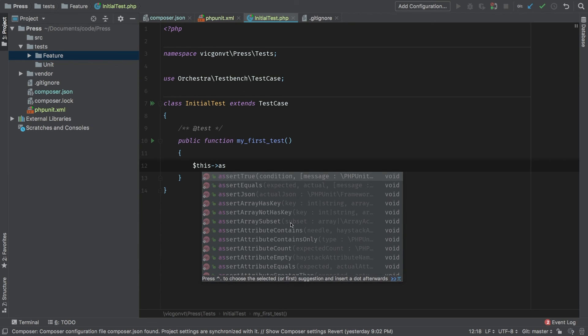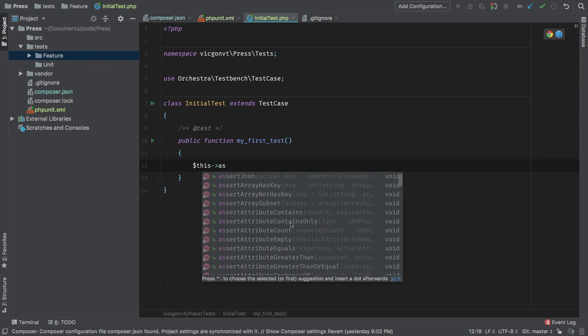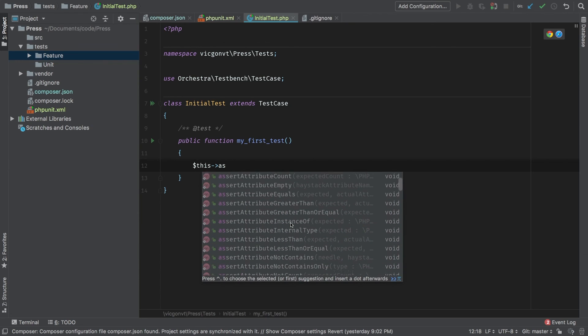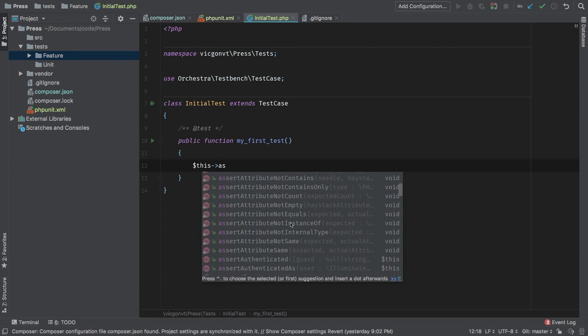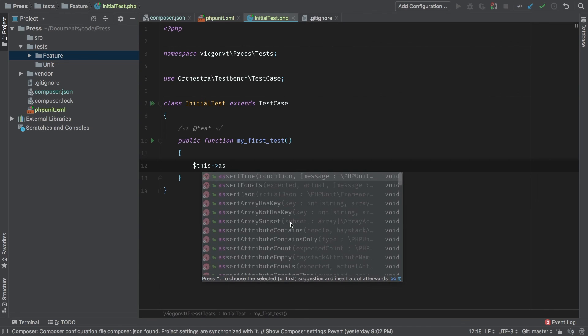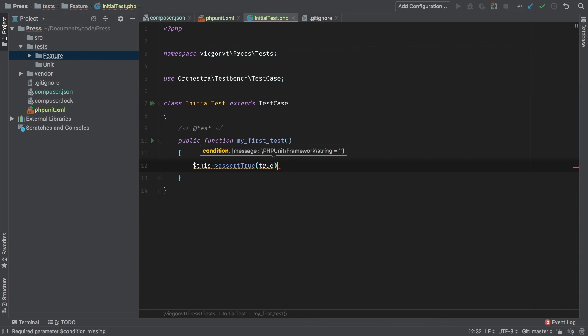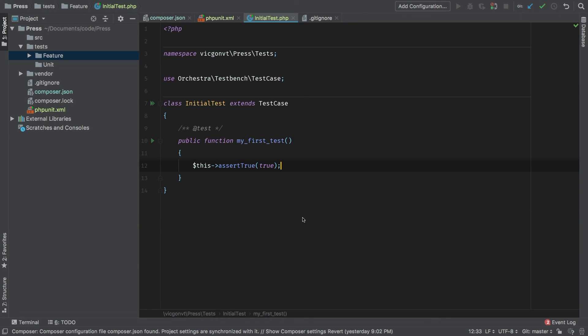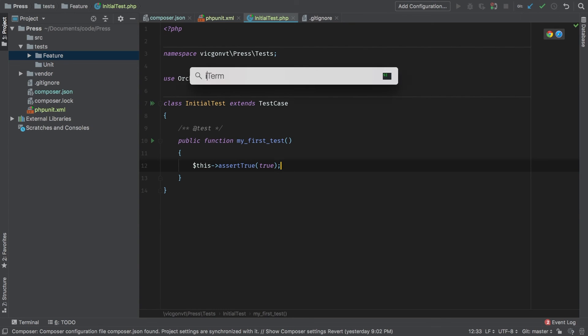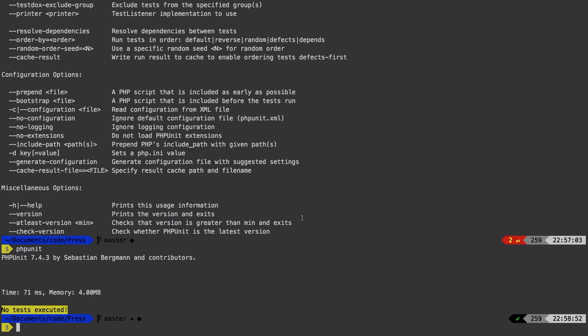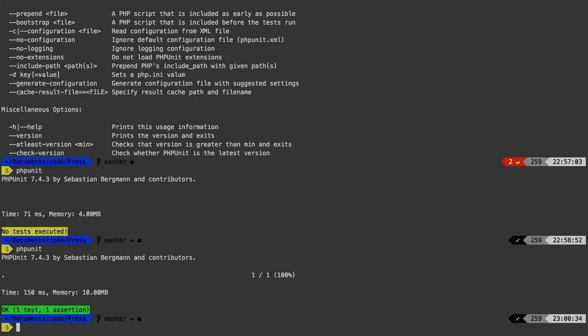Now one thing I want you to notice here, so we have all the assertions that you're used to seeing already. So we're simply going to assert true and pass in true. And of course, that's going to pass. Let's go back to iterm, run PHP unit one more time. And there we go. We have a green test.